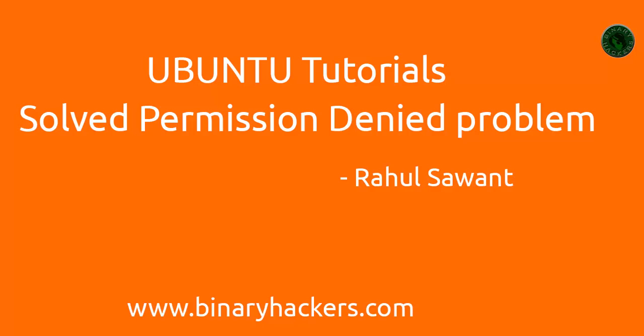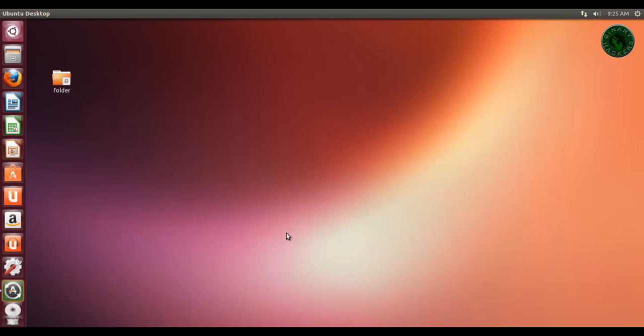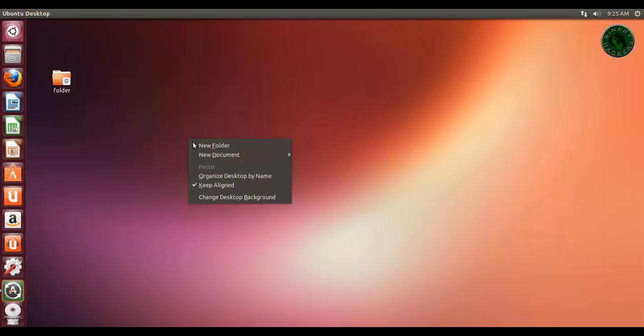Hello all, welcome to binaryhackers.com. My name is Rahul Savant. In this tutorial, I'm going to show you how to solve the permission denied problem in Ubuntu. There is a folder with restricted permissions, and you can see the lock symbol on that folder.